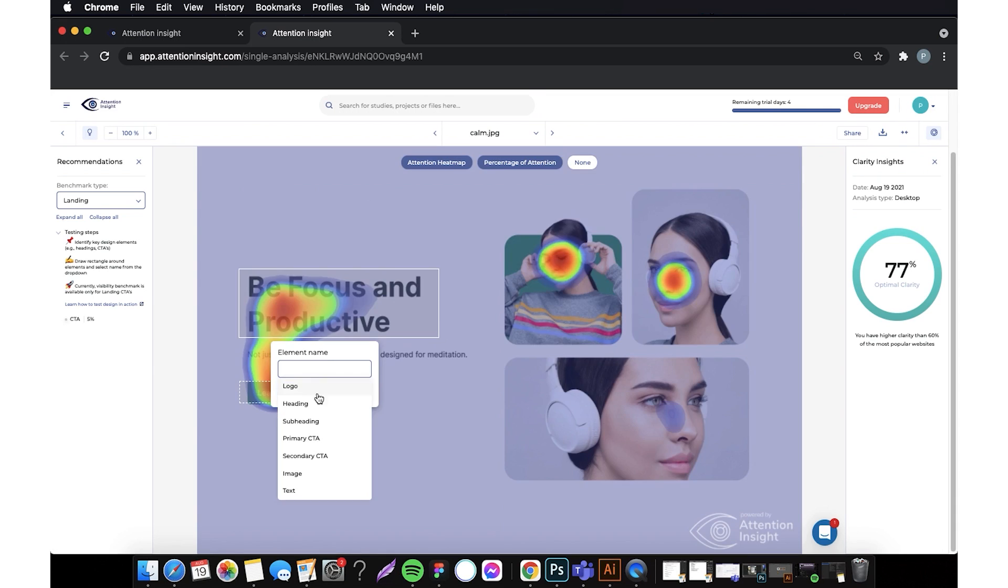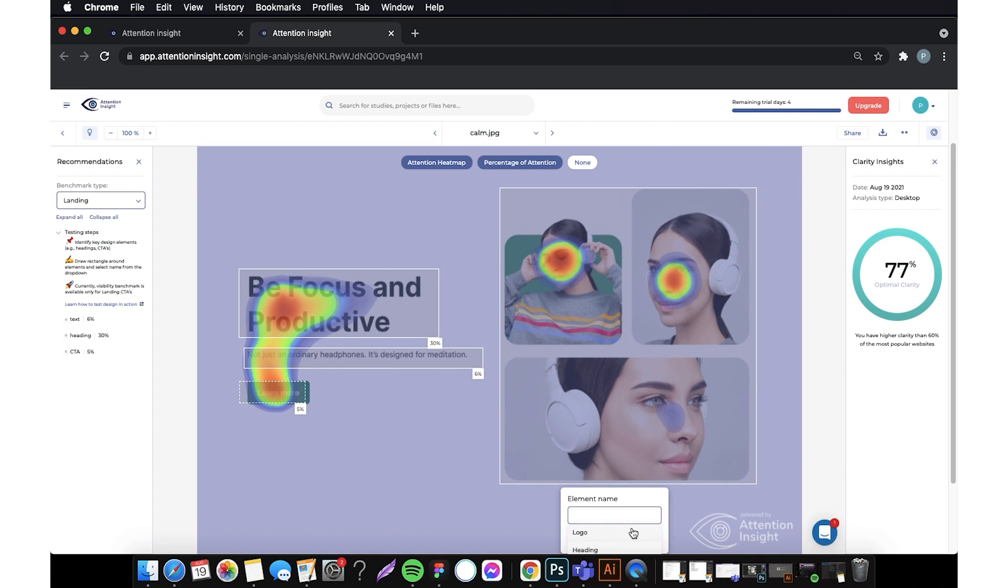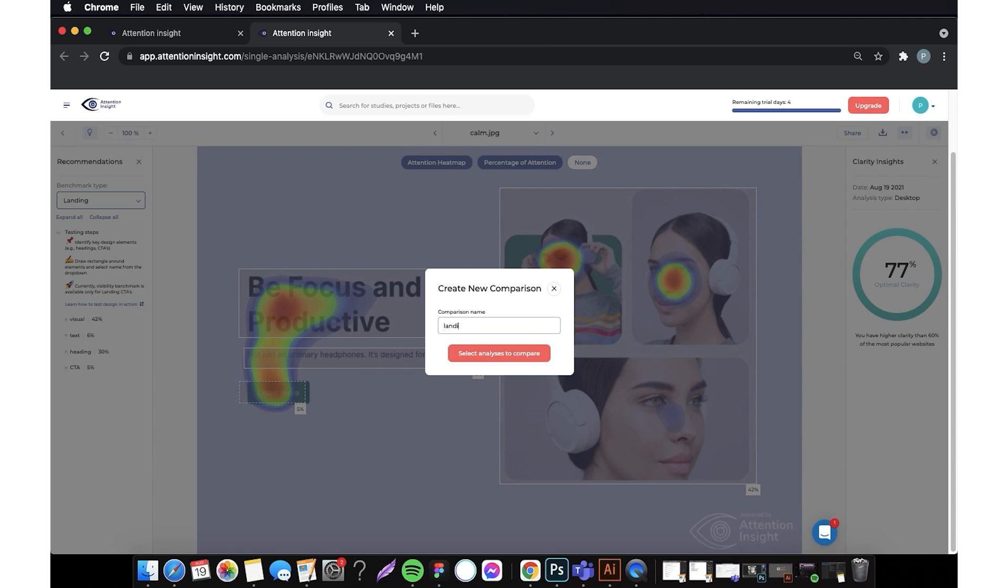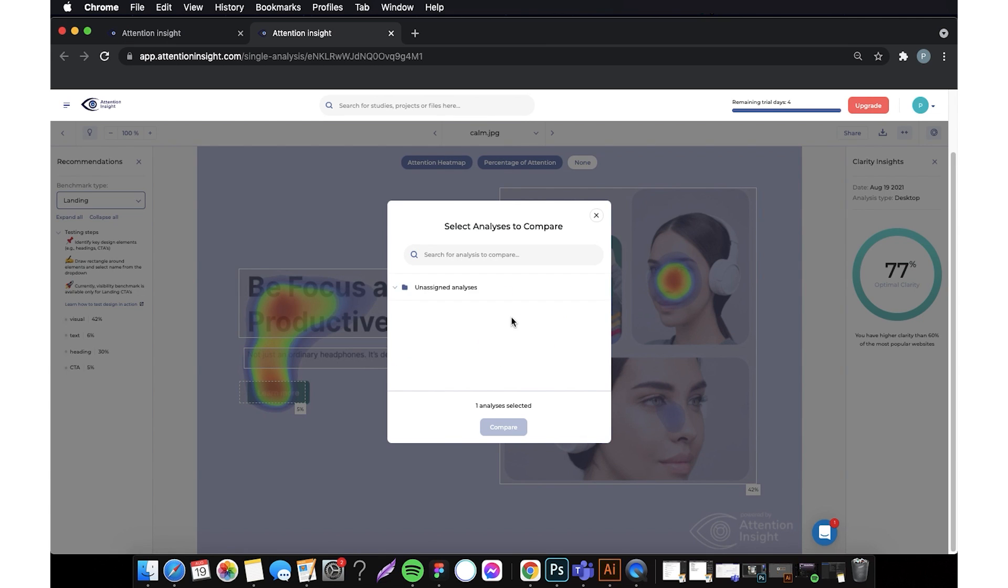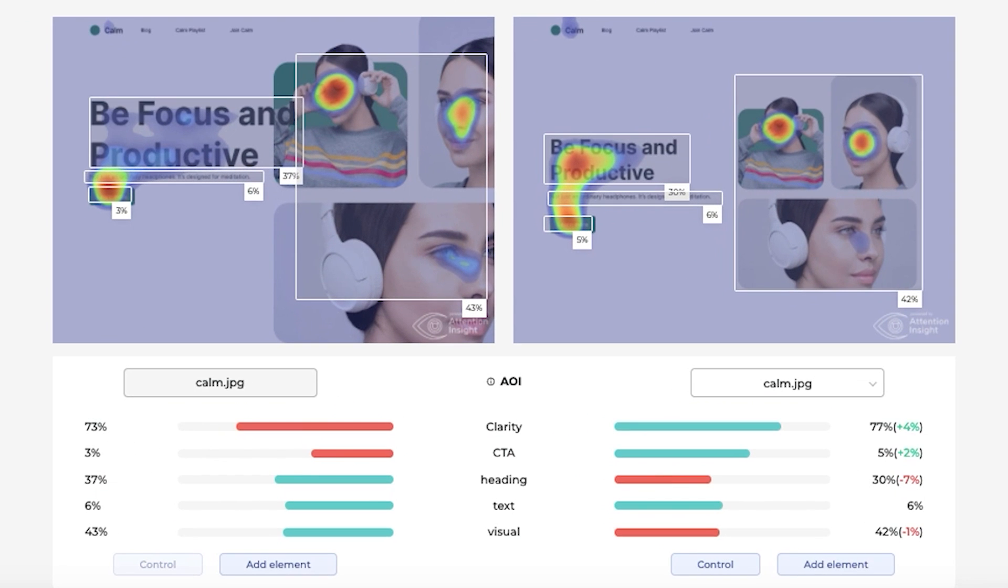I will draw area of interest on the new design and compare the results by clicking create new comparison. CTA button visibility has grown from 3 to 5%, which is important for the overall design.